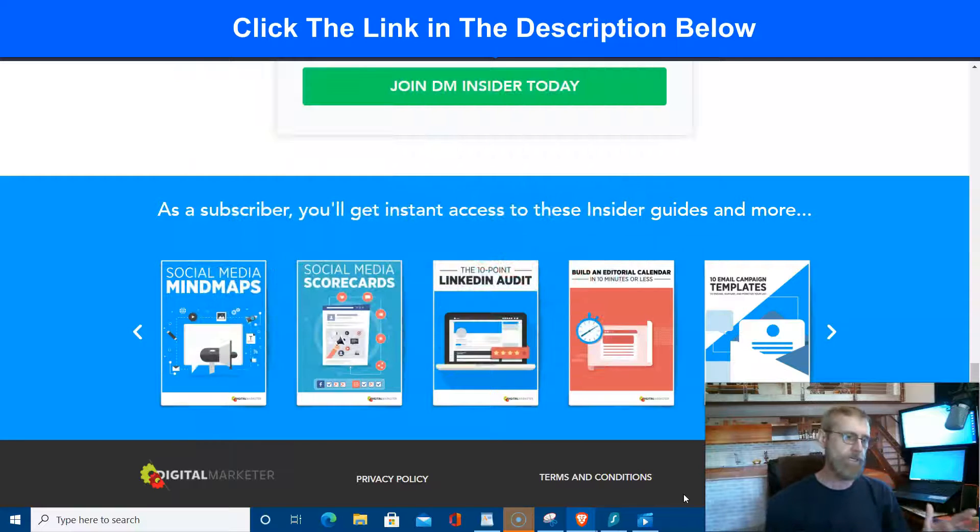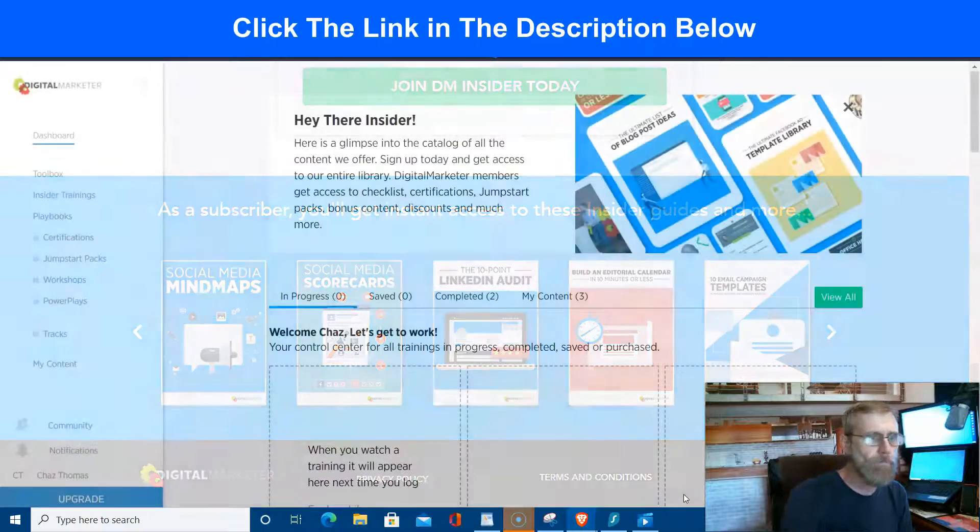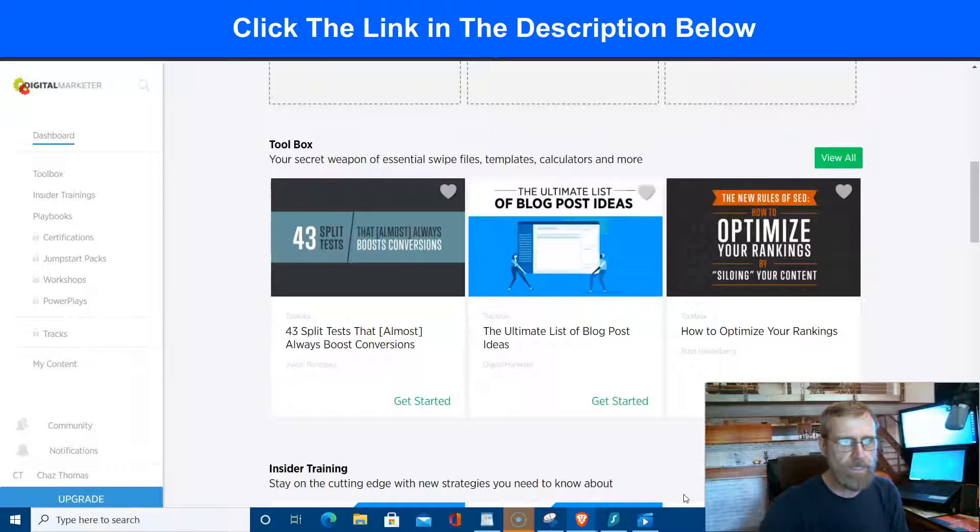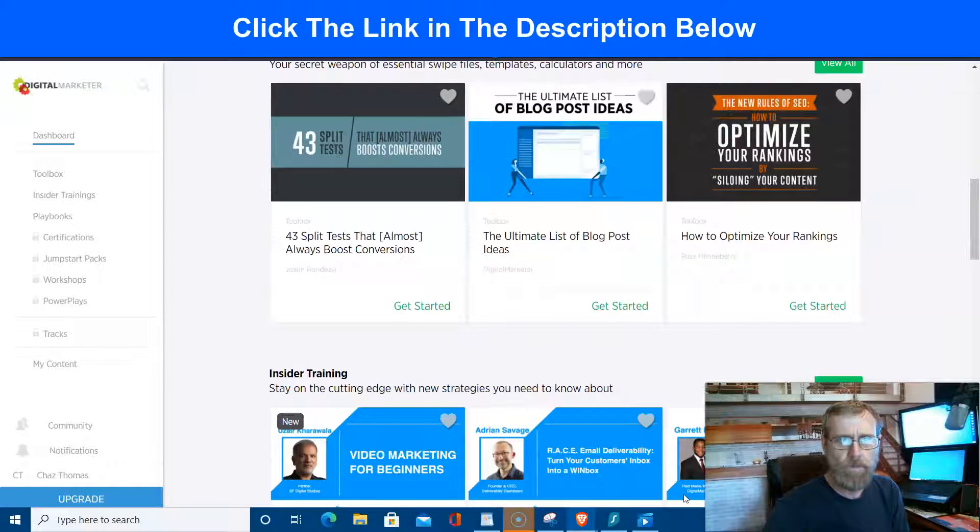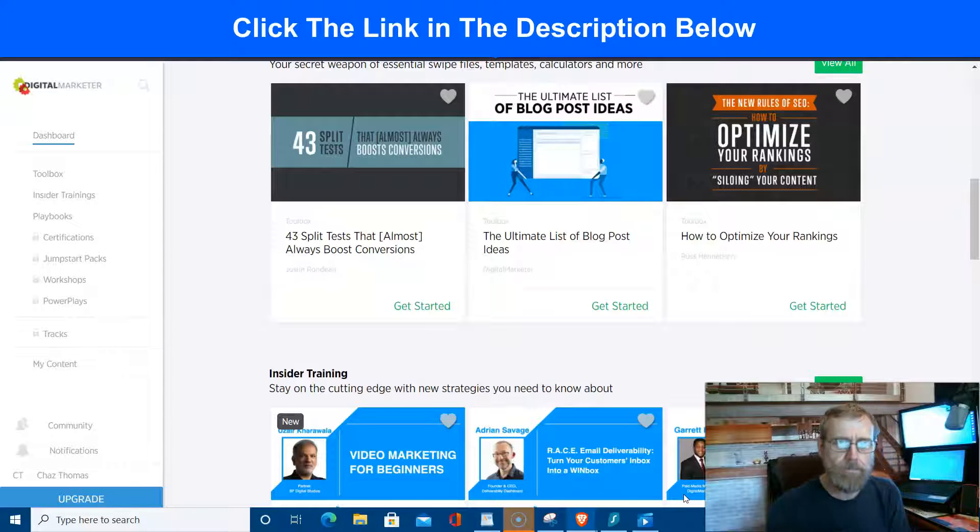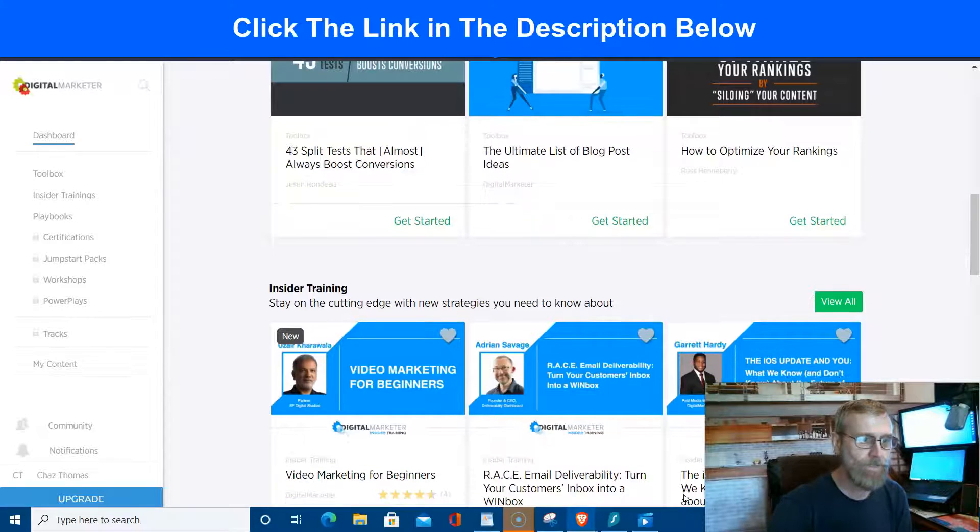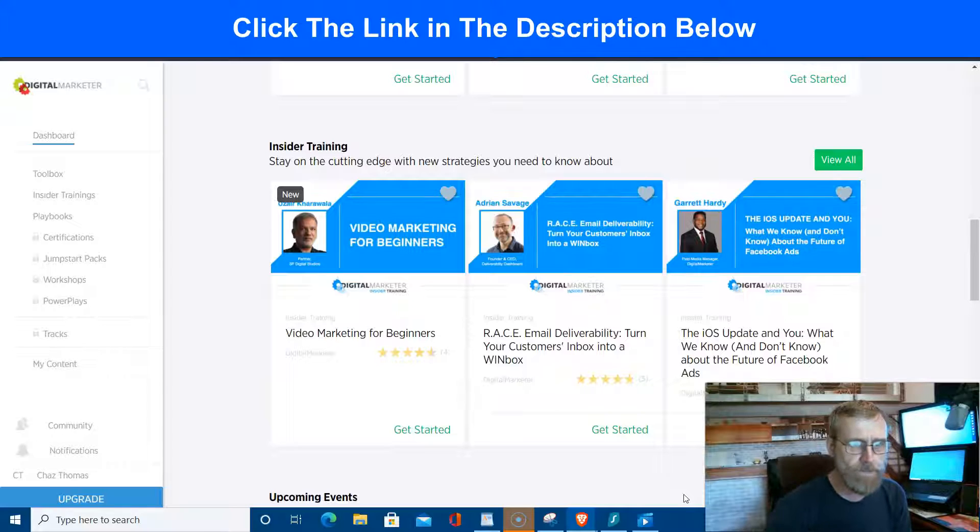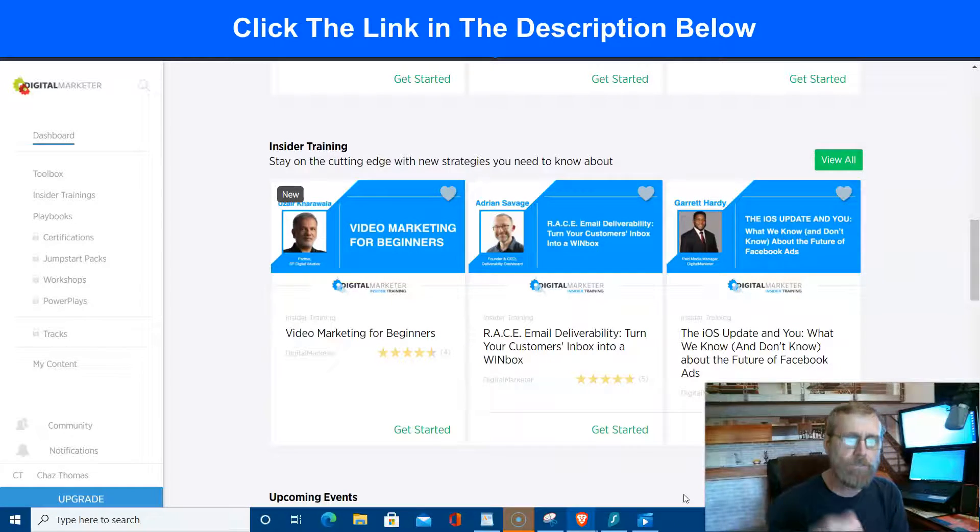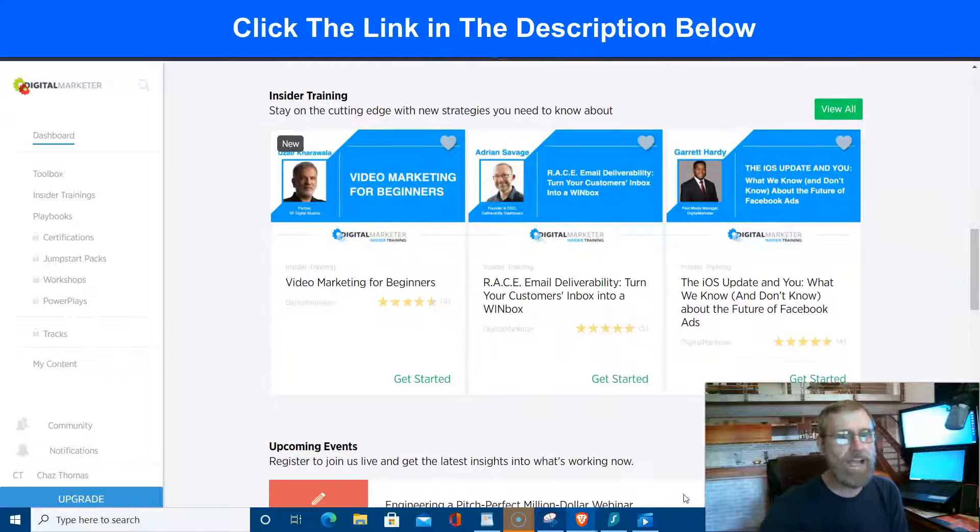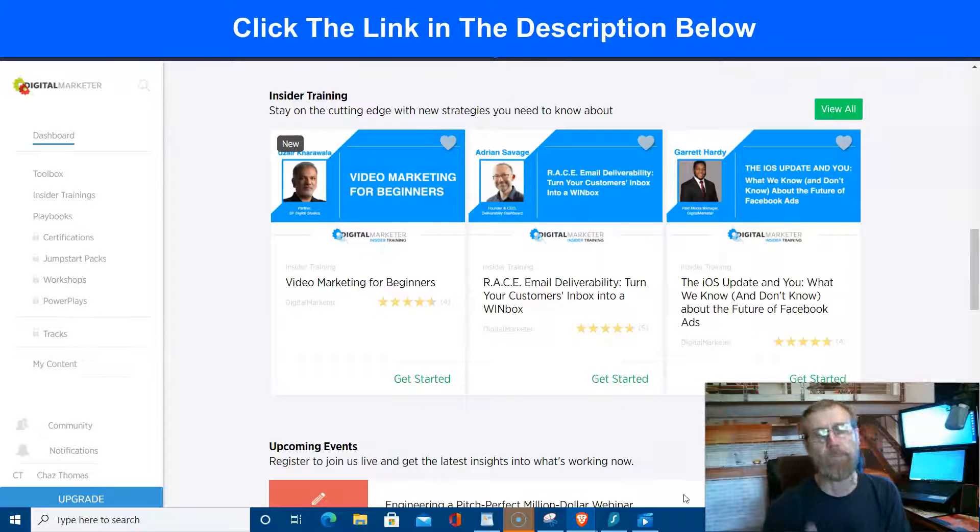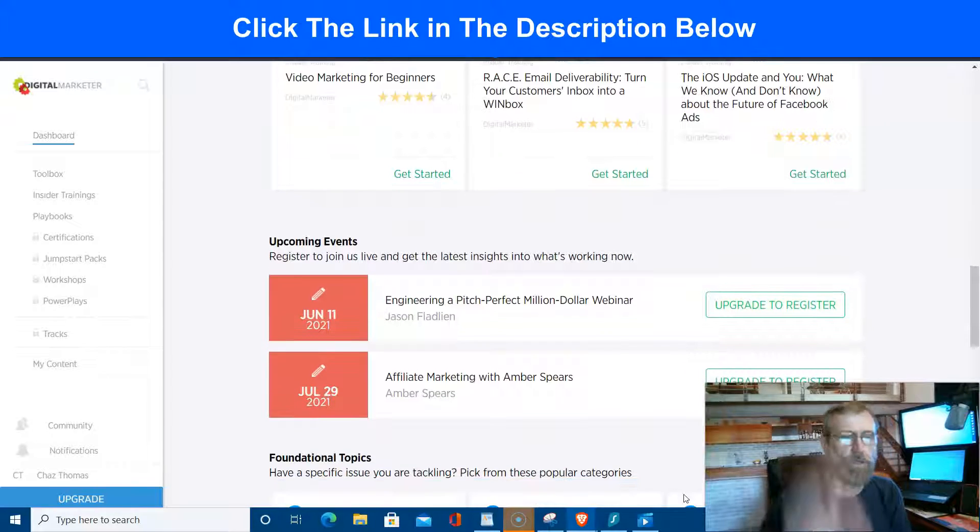So again, totally totally mind-blowing stuff. And I want to show you my back office of my DM Insider dashboard. And you got 43 split tests, these are all free. New rules of SEO, how to optimize your rankings by siloing your content. Okay, you're going, what is that? Find out. Get the DM Insider and find out. Video marketing for beginners, RACE email deliverability, turn your customers inbox into a win box, the iOS update, what we know and don't know about the future of Facebook ads. And this stuff, I say it just goes on and on.